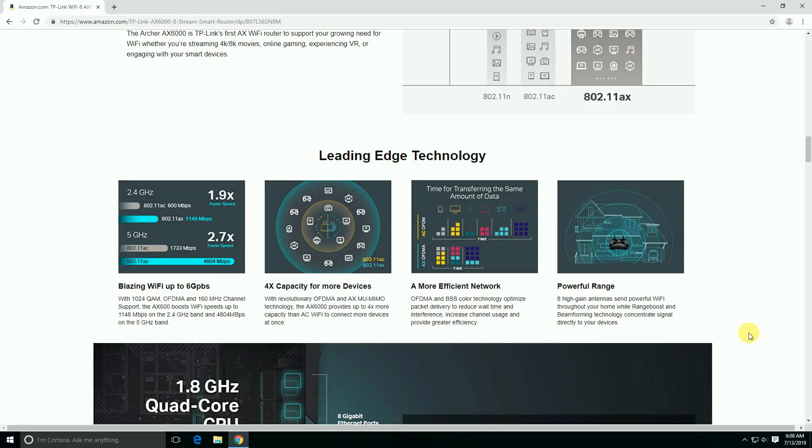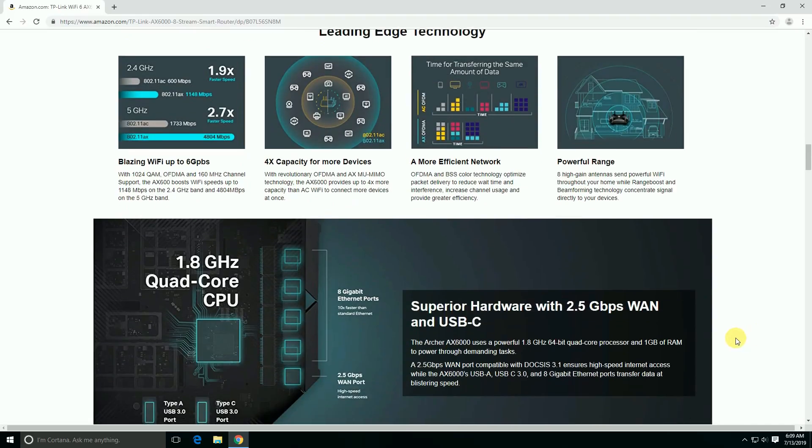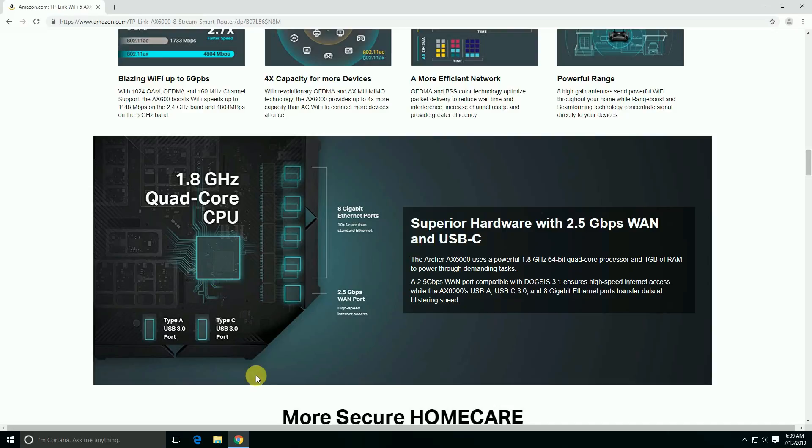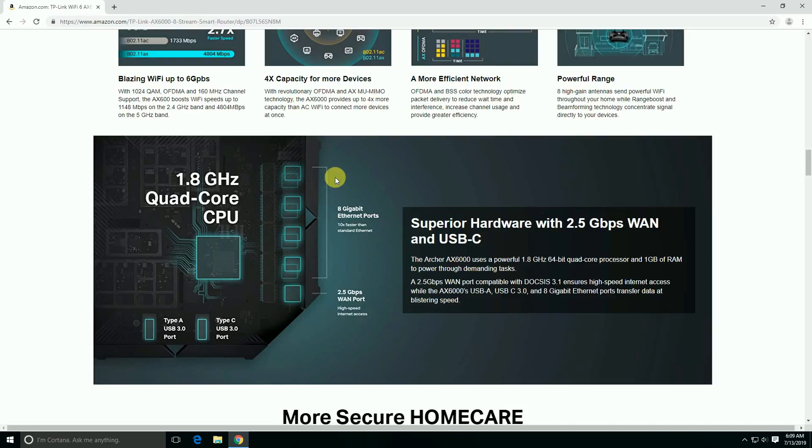The 8 high-gain antennas send powerful Wi-Fi throughout the home with Range Boost and Beamforming technology, cutting the signal direct to your device. The main component is a 1.8 gigahertz quad-core CPU processor. Connectivity includes a Type-A USB 3 port, Type-C USB 3 port, 8 gigabit LAN ports, and a 10x faster 2.5 Gbps WAN port for high-speed connectivity.